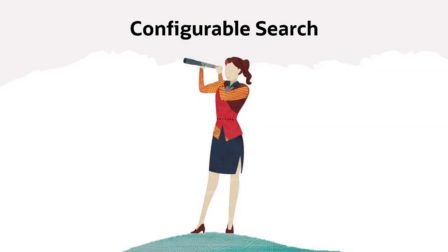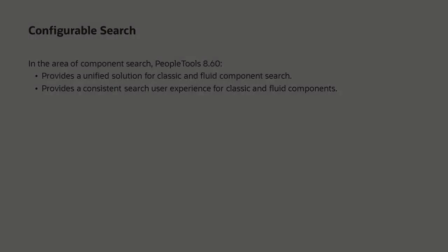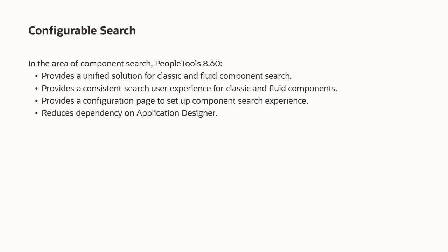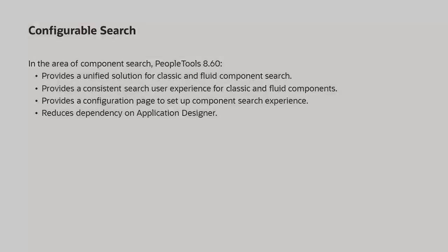Let's explore some of the configurable search features. Configurable search in PeopleTools 8.6.0 unifies and modernizes classic and fluid components. Standard search, which is also known as Find Existing Value, and Keyword Search at the component level provide a consistent search experience across classic and fluid application pages. Administrators can now configure and personalize the search experience for any component using the Search Configuration page, reducing costly customizations.